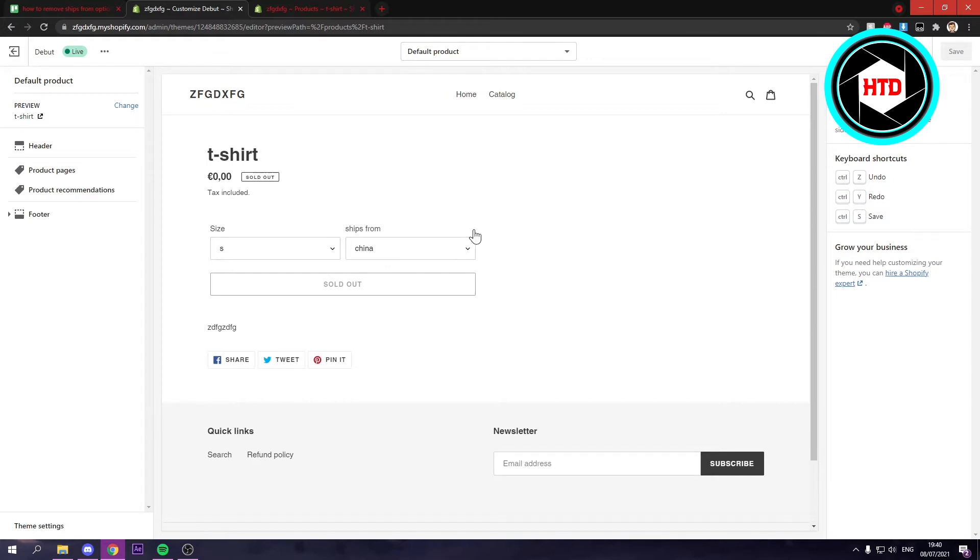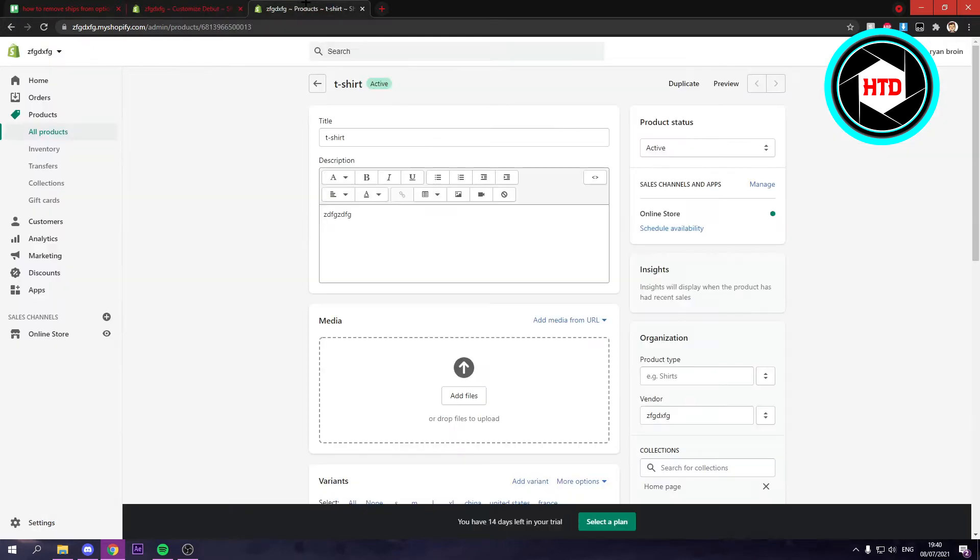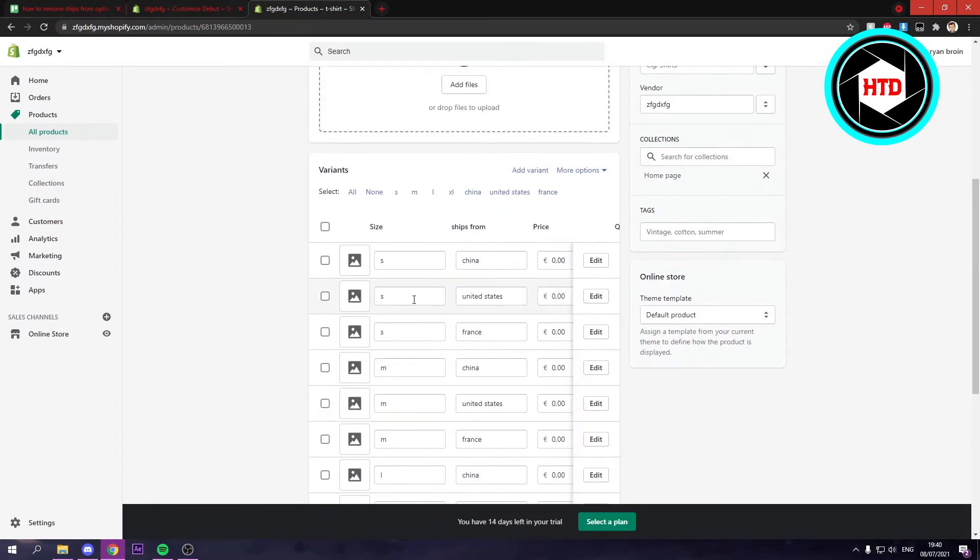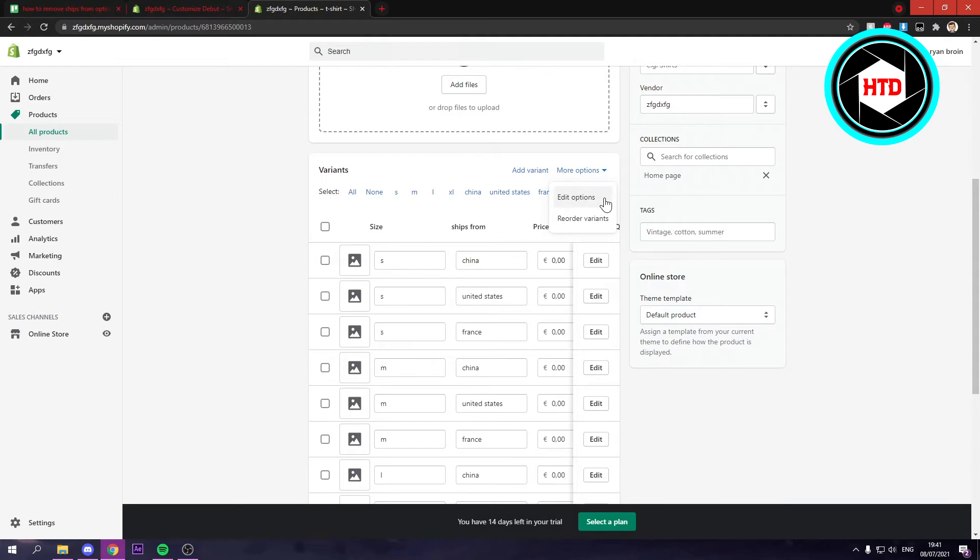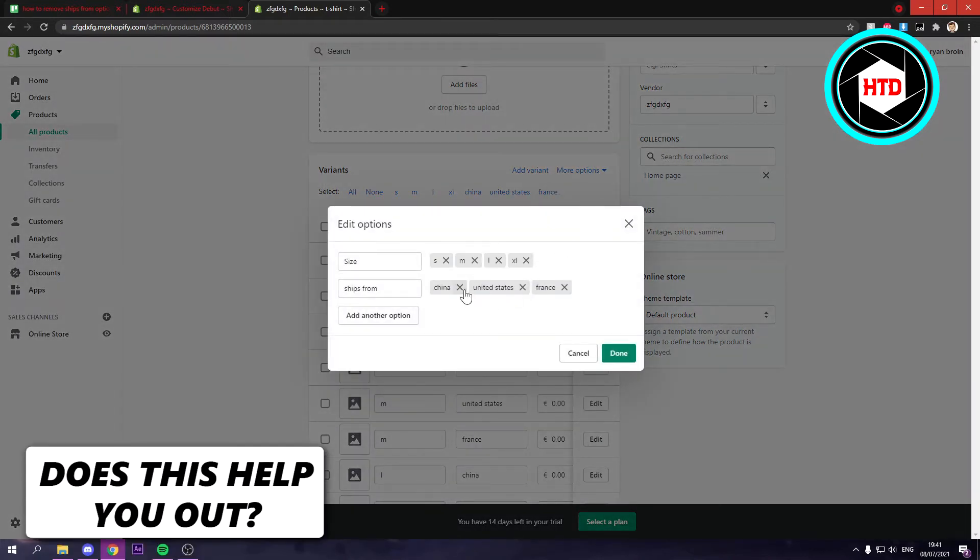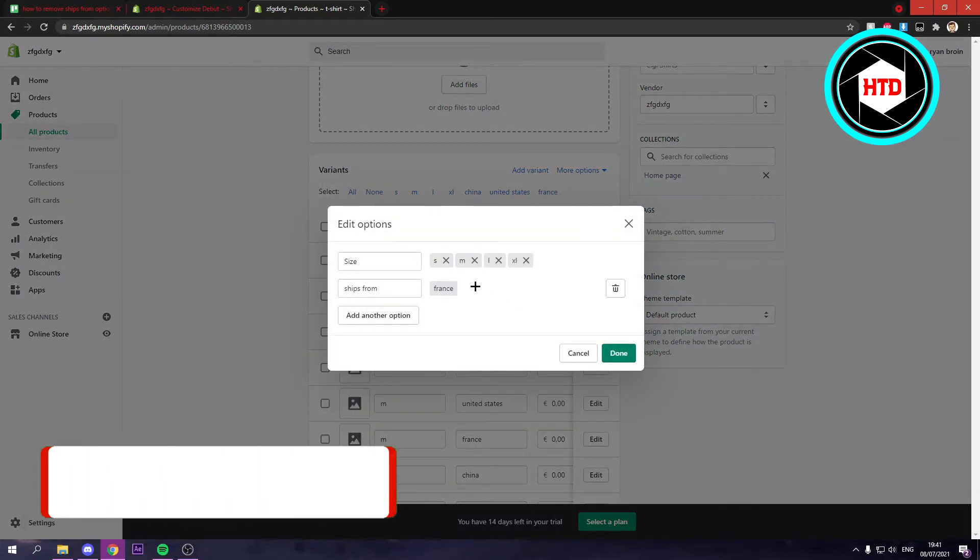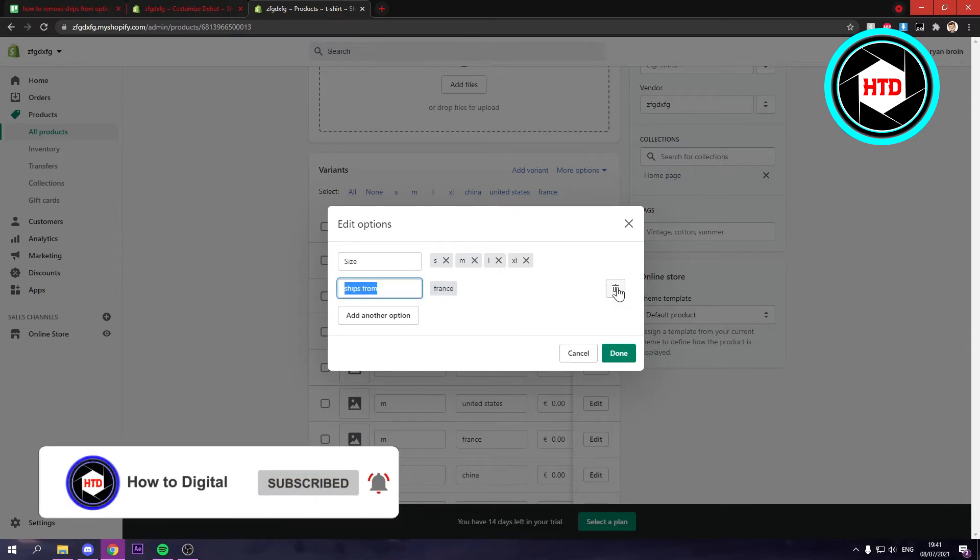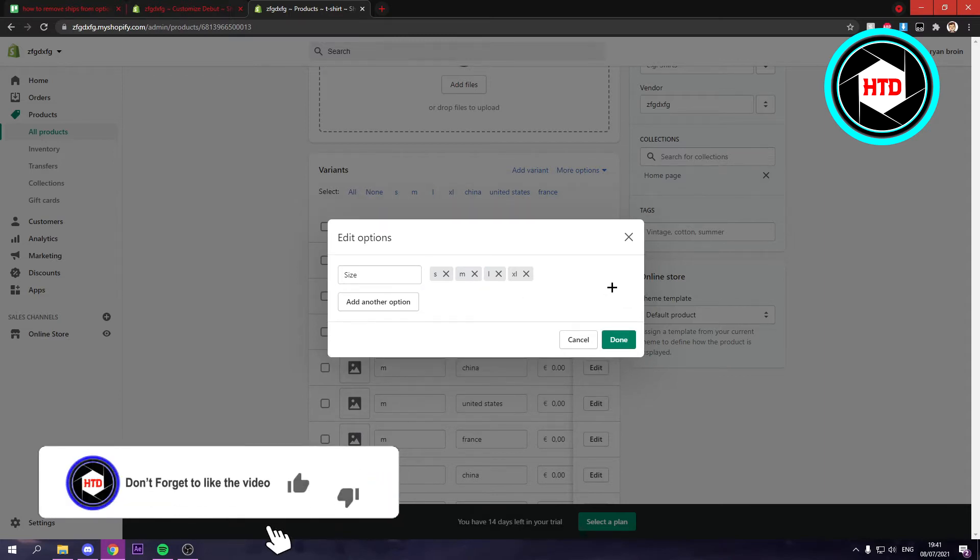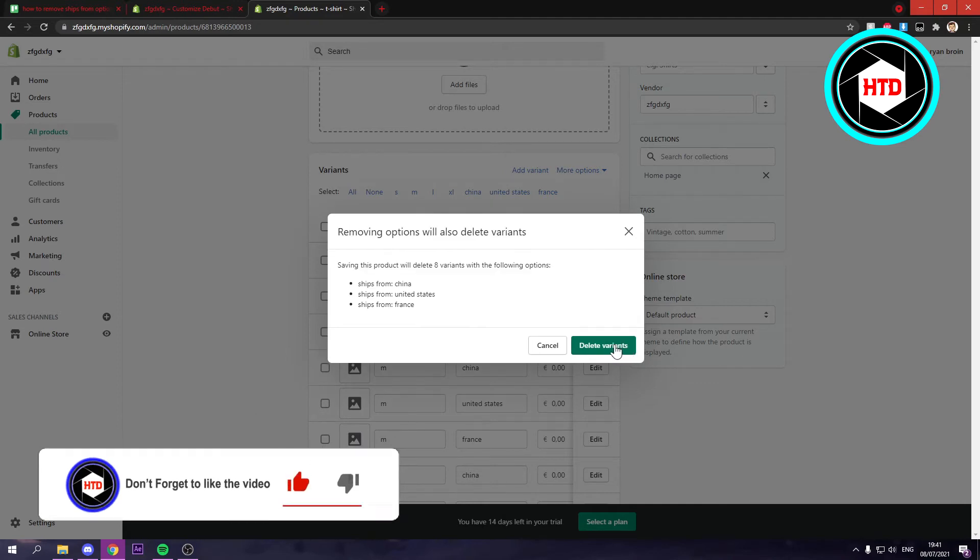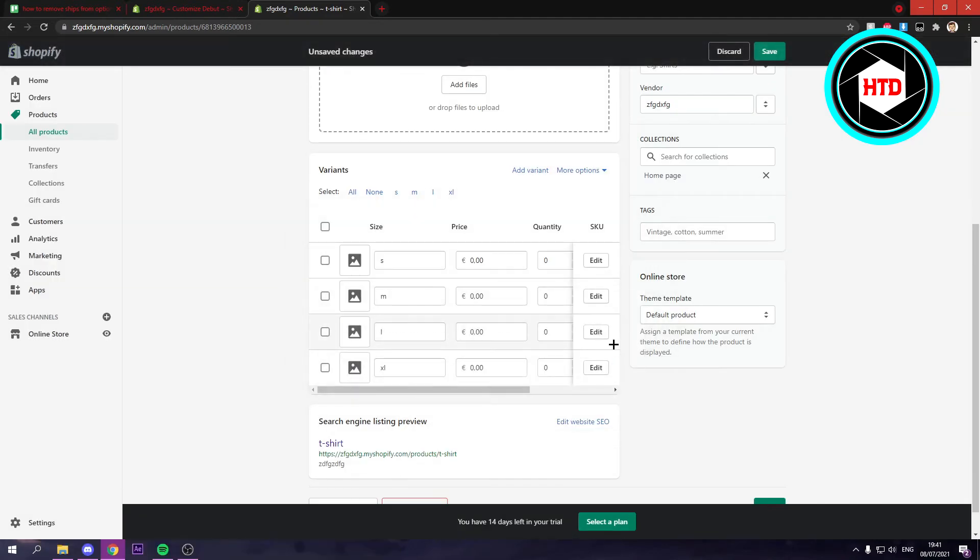Then what you can do is go to your product page right here and scroll all the way down and here you can see the variants. Now you want to go to more options and then edit options, and then right here you can just remove these, the ships from, and then click on done and delete variants and then click save.